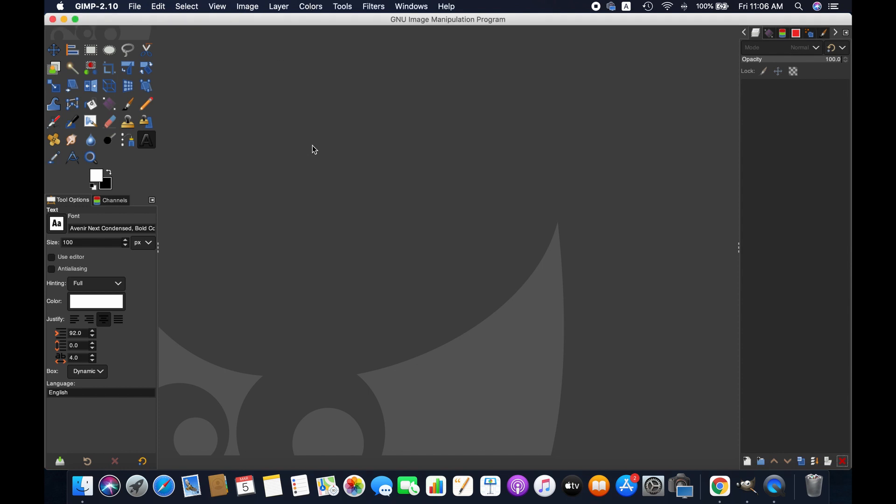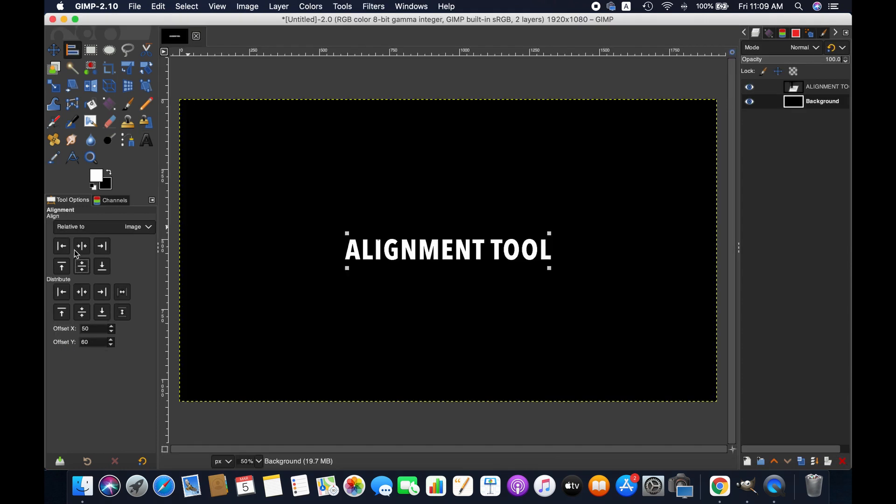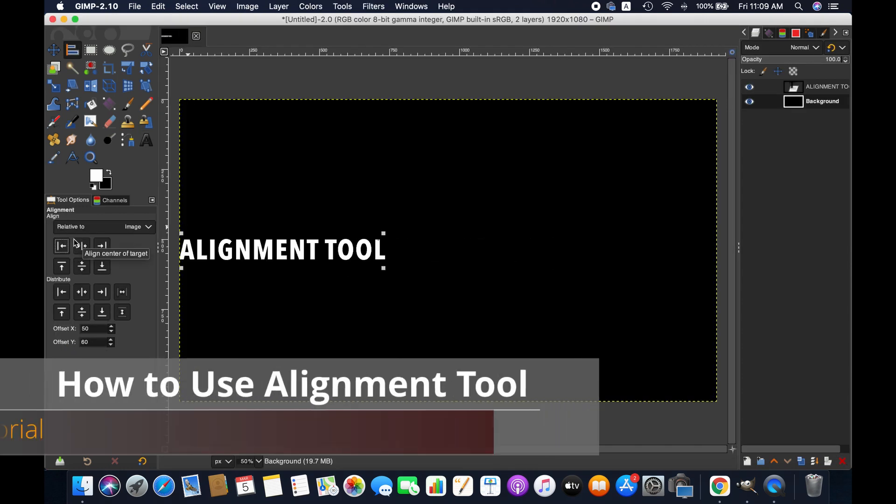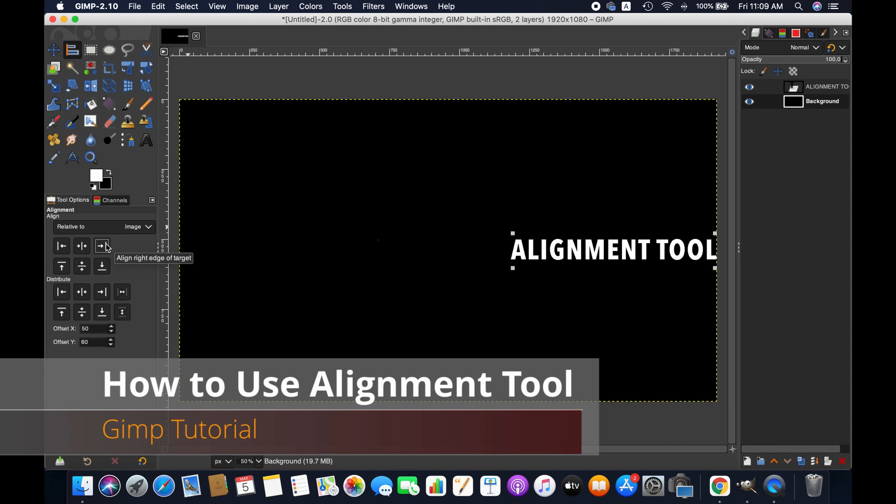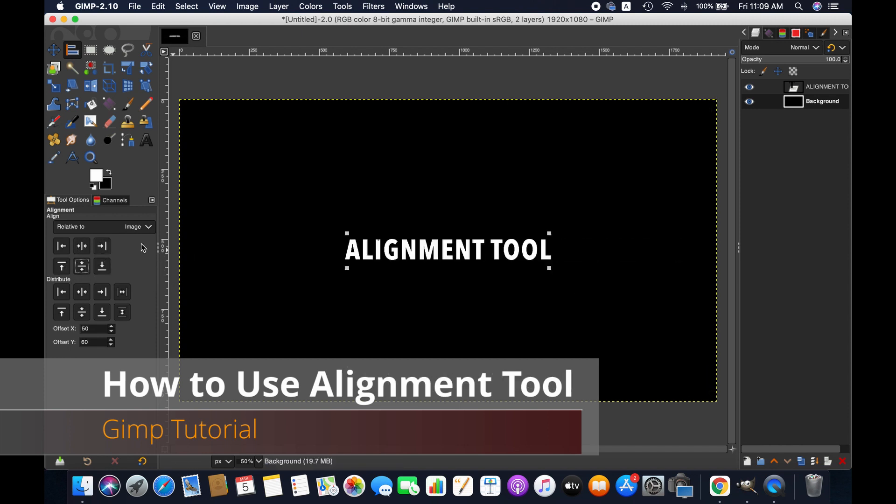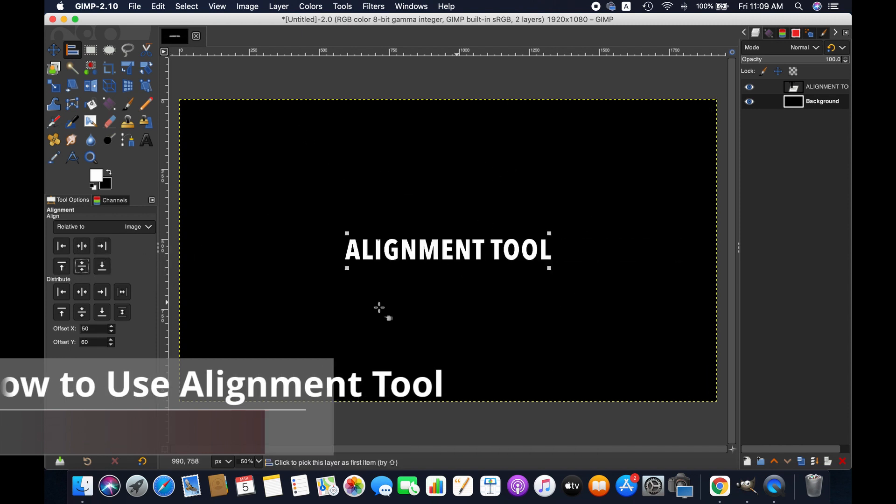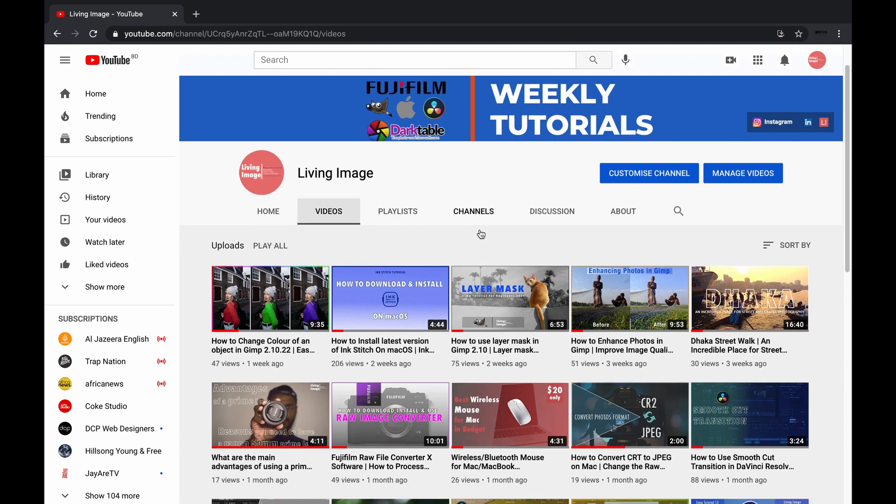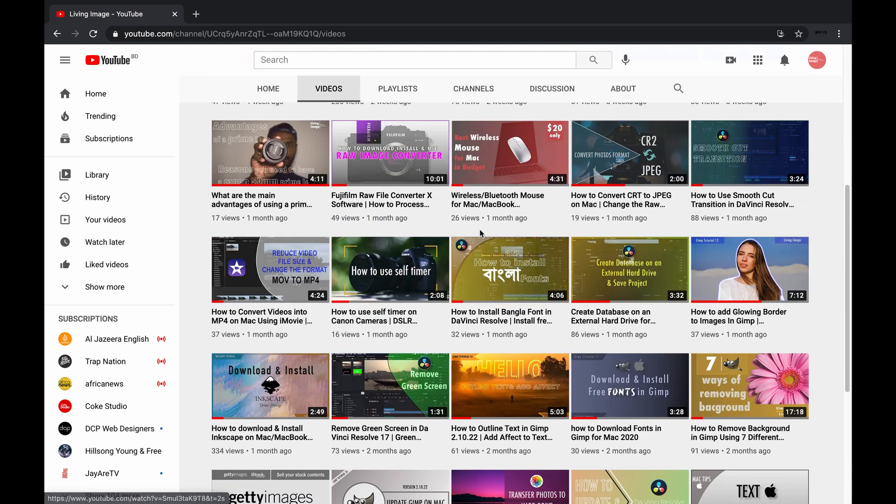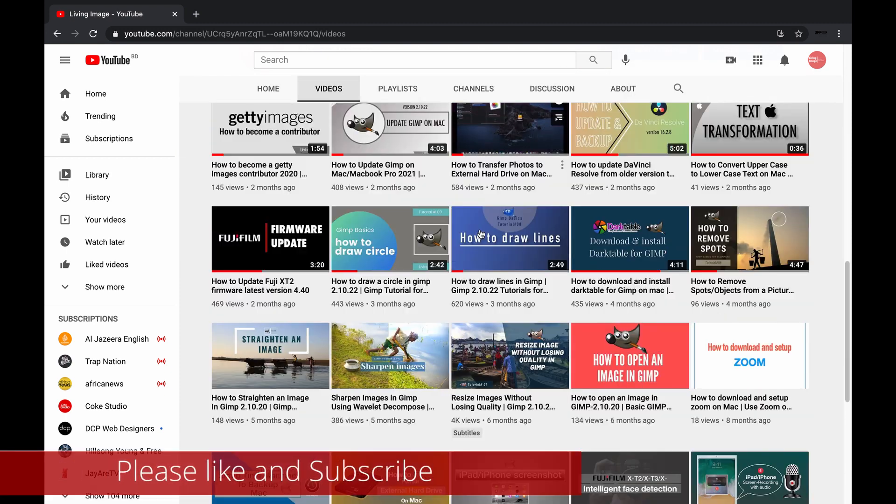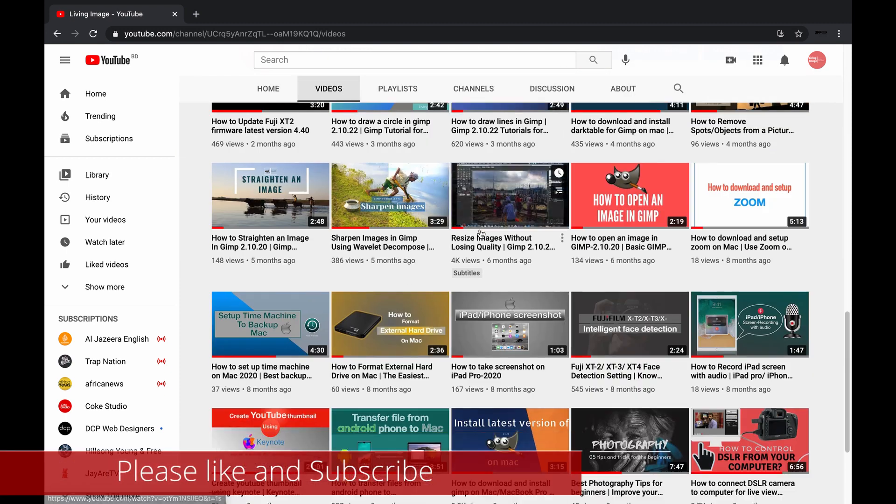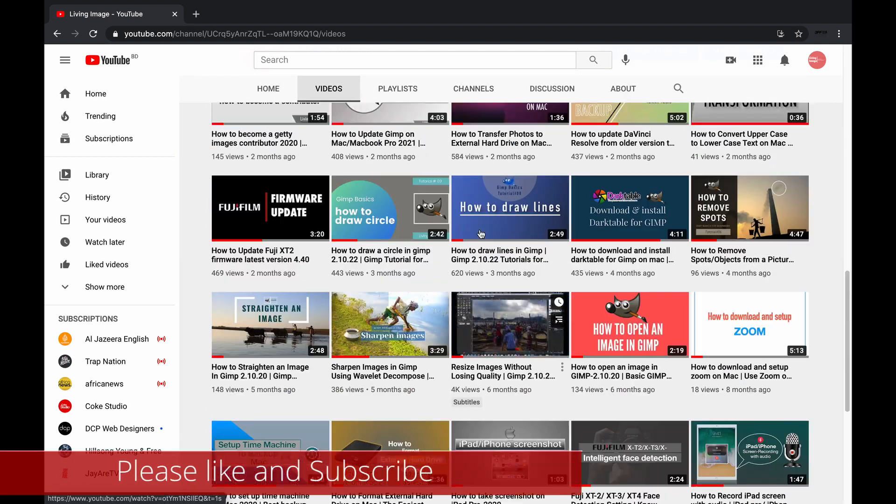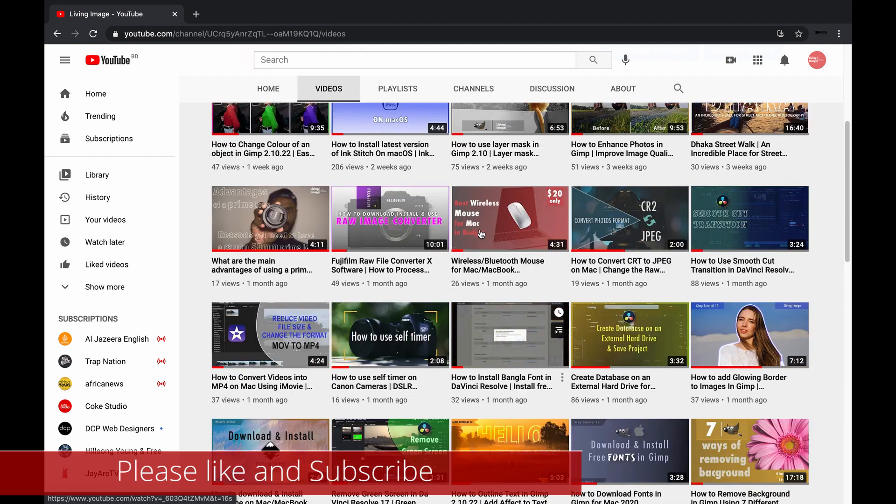Hello friends, welcome to another GIMP tutorial. In this video you will be learning how to use alignment tool in GIMP. If you are new to this channel, you might consider subscribing. I publish weekly tutorials on GIMP, photography, and editing.